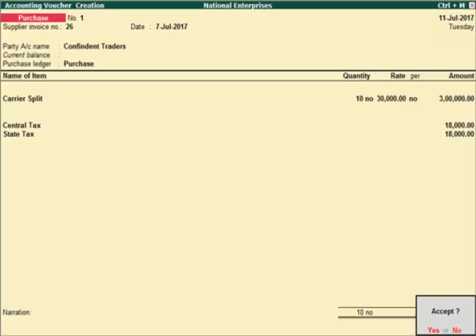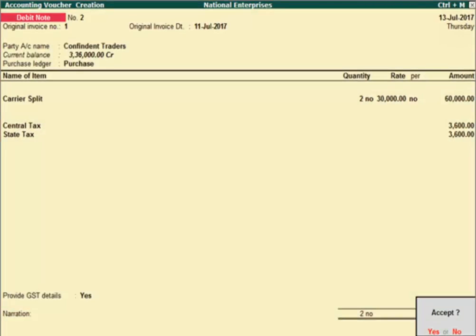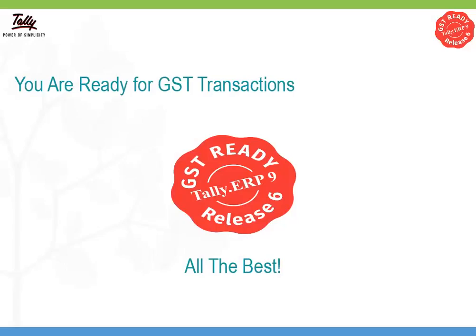Passing other transactions like purchases, credit notes or debit notes is not very different from the sale transactions you just witnessed. You are all set for GST transactions with Tally ERP 9 release 6 from July 1st. All the best.